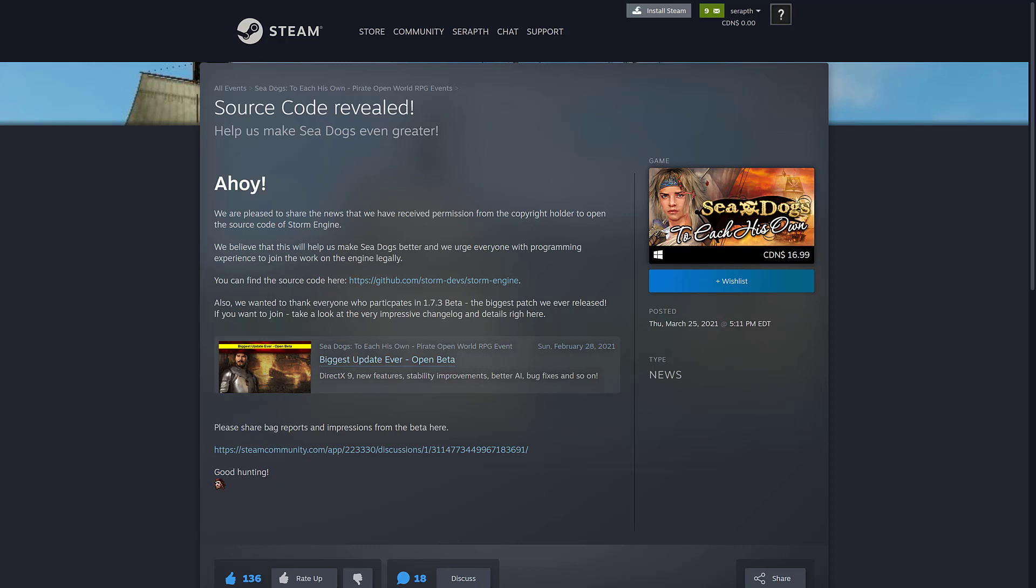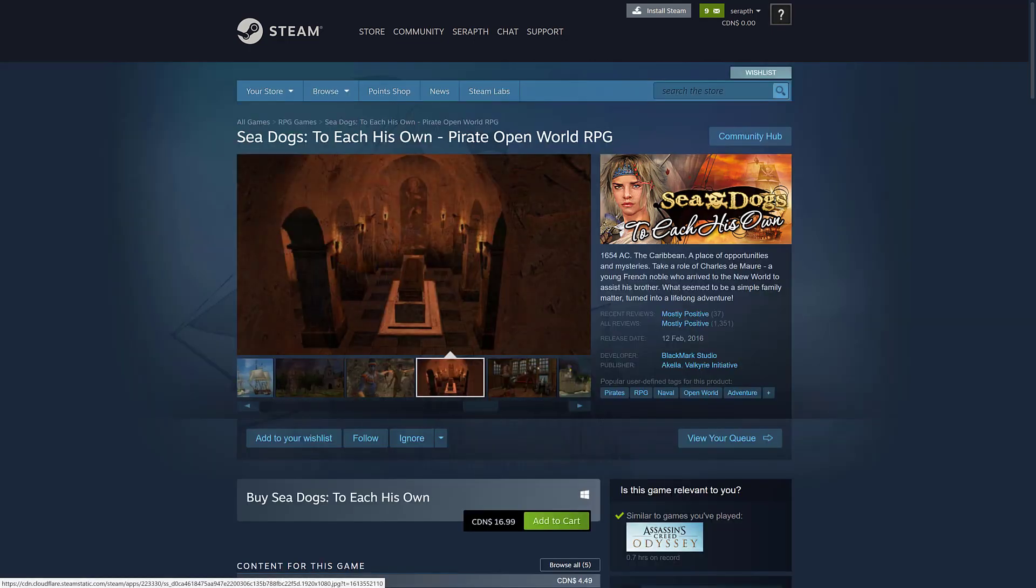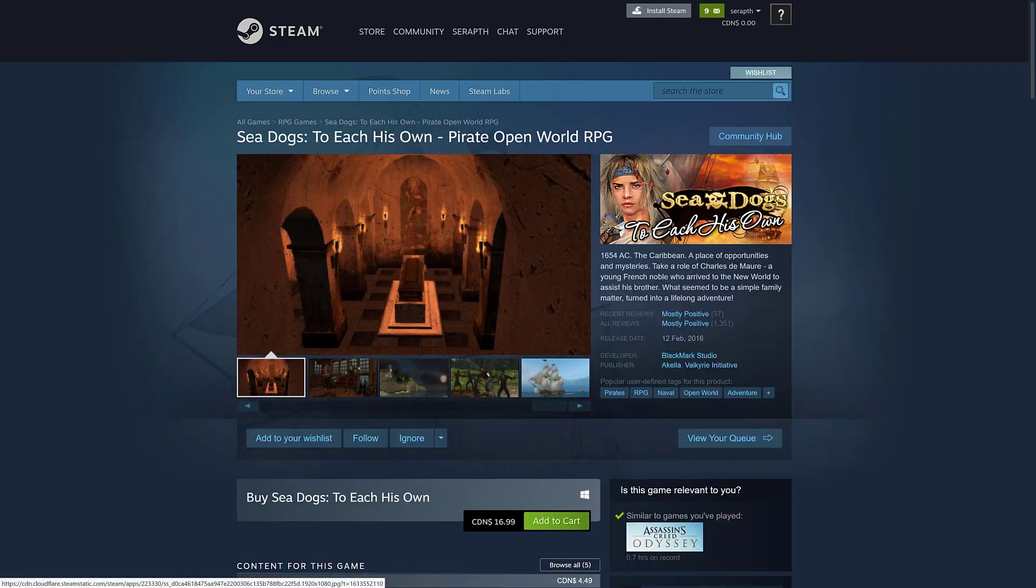They also did a beta back in February 28th, so they keep doing updates. So this is an under-development game. In terms of the game itself, it is called Sea Dogs: To Each His Own. This is actually the latest in the series of games. There's been a ton of games made using this engine all around the whole maritime and nautical theme.